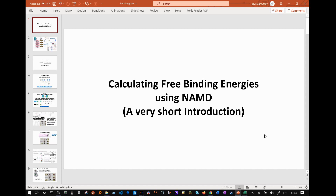We have looked at the former in my earlier tutorials, where we covered protein simulation and the generation and simulation of protein membrane systems. We have also looked at the parameterisation of novel residues such as ligands, and the importance of having accurate parameters and experimentally verifying them.